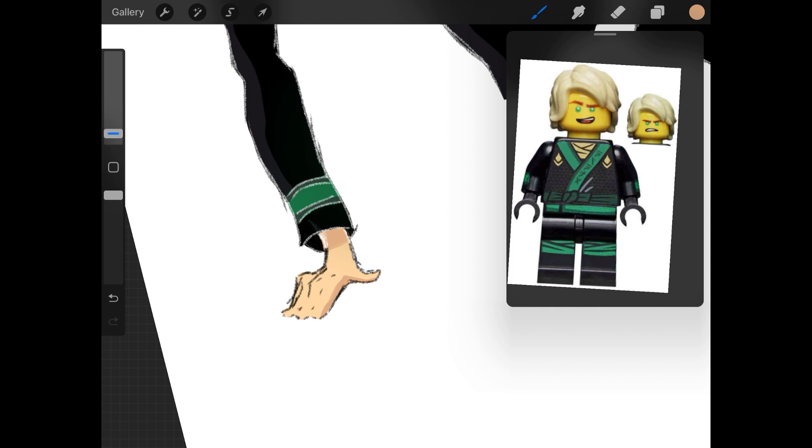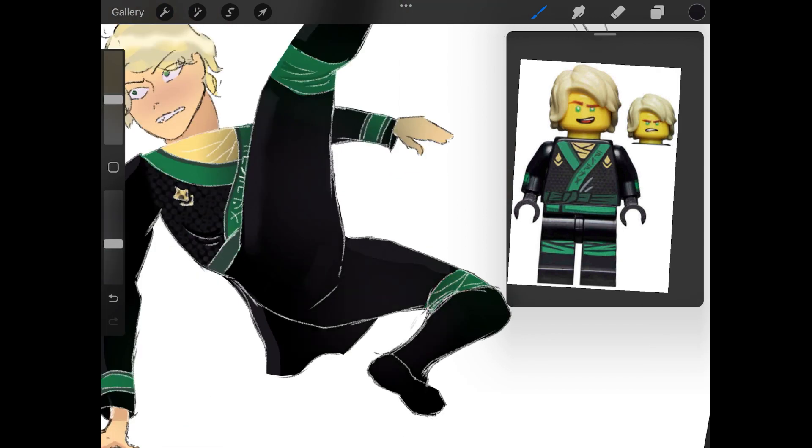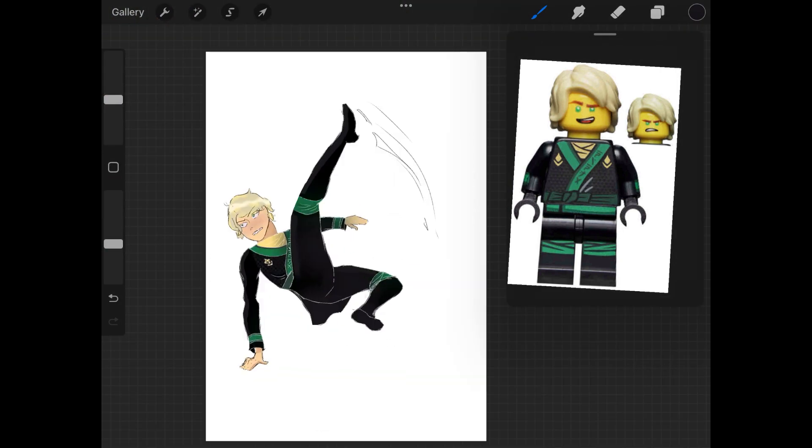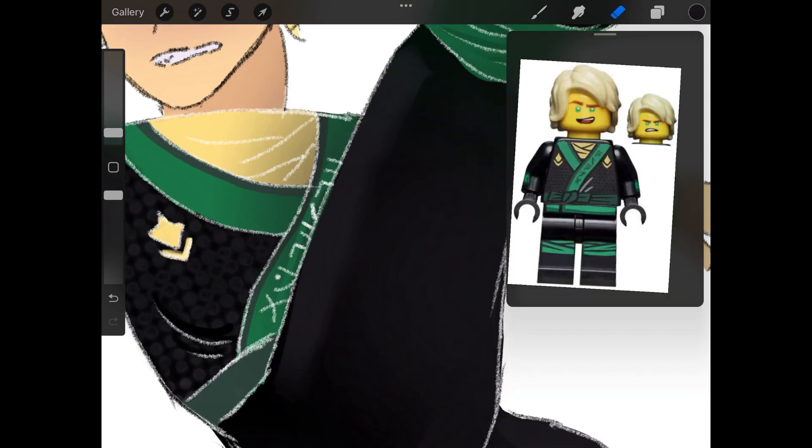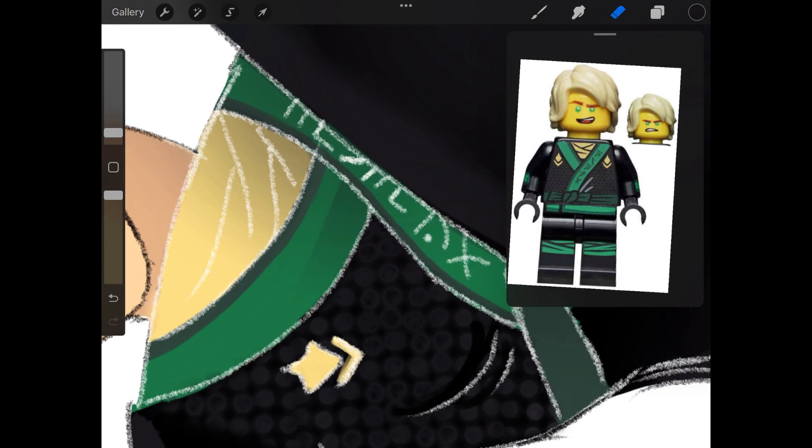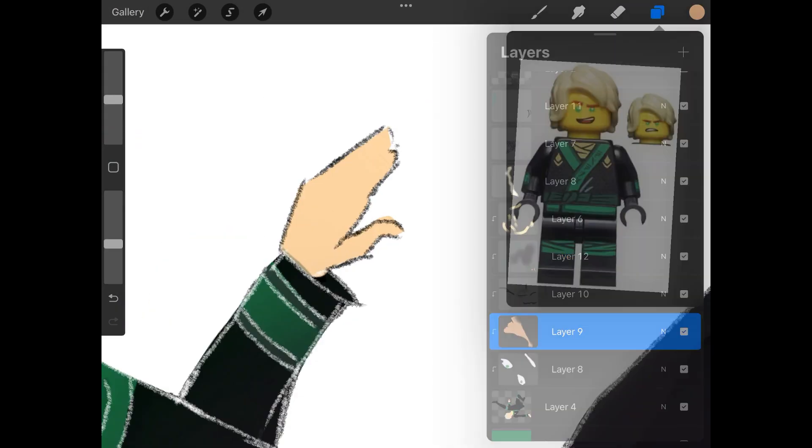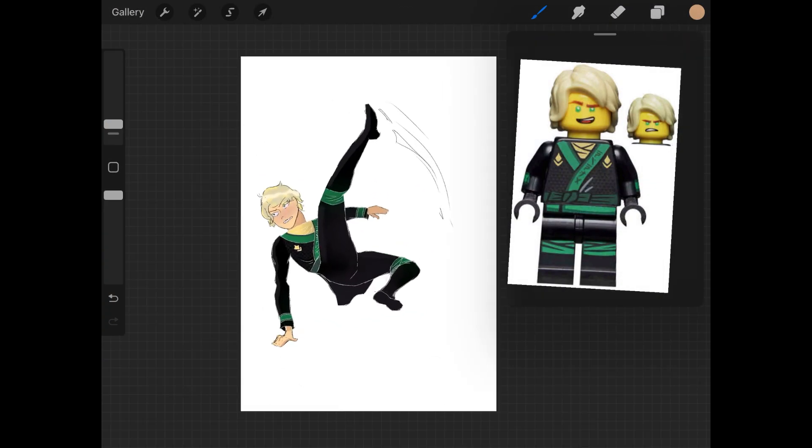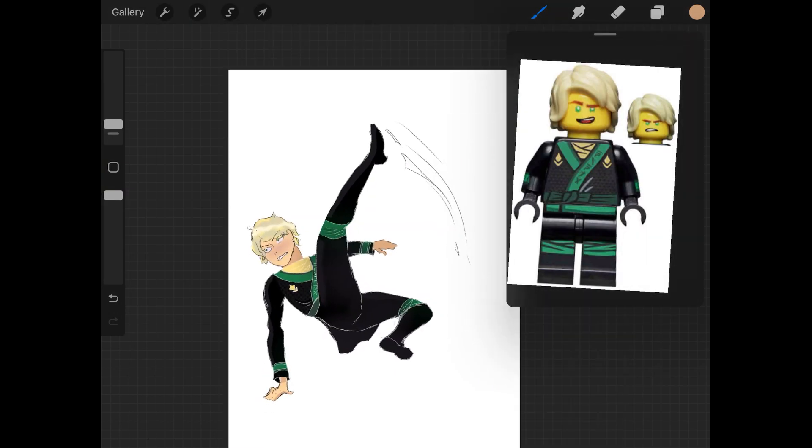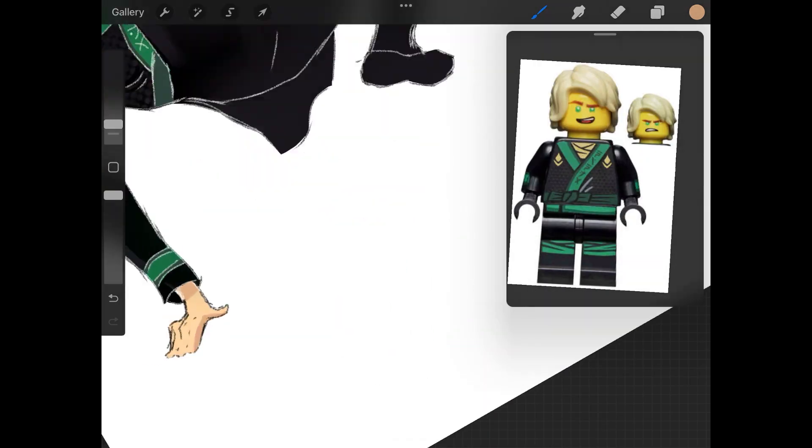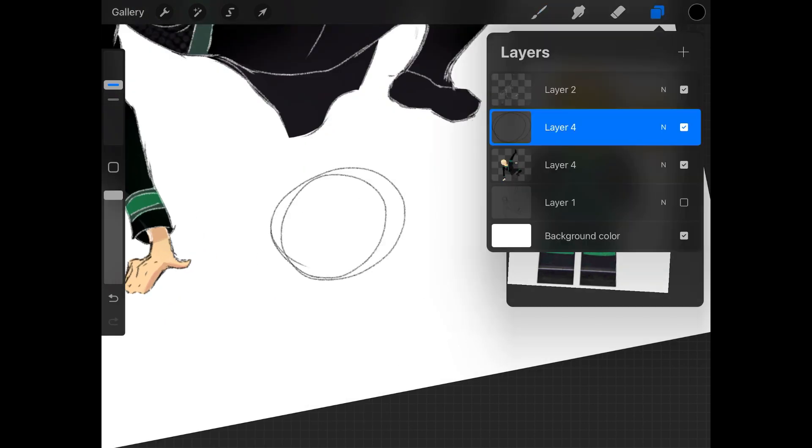But obviously I do love to draw animals or non-human things as humans because it's fun. So if you want me to draw anything specific as a human, just comment in the comments below and I'll try my best.